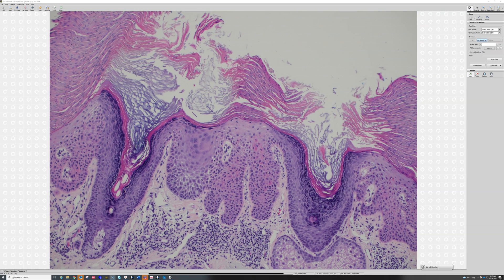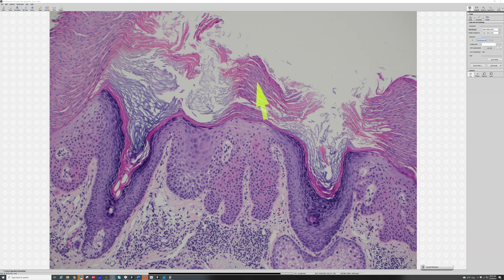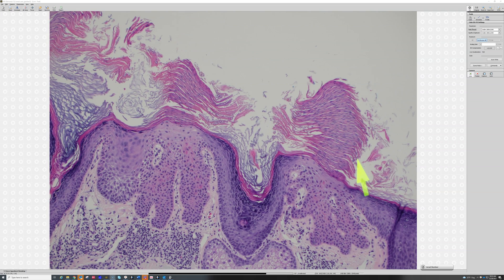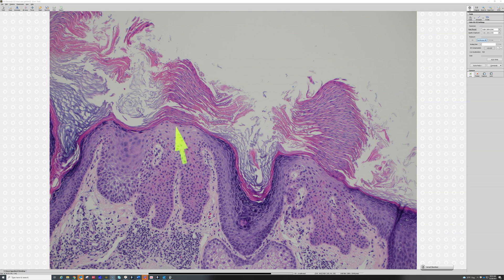Then you go back to that dense, compact, pink parakeratosis. For anyone new to dermatopathology, parakeratosis means nuclei that are retained in the corneal layer. Normally the stratum corneum is loose, flaky, dead keratin without any nuclei, but the nuclei are retained here. Parakeratosis is a sign that the epidermis is growing too quickly — normally cells go from the basal layer up to the top of the epidermis and then die and turn into stratum corneum.